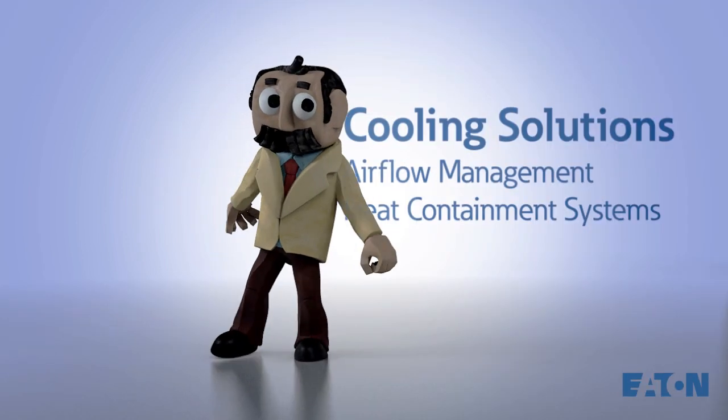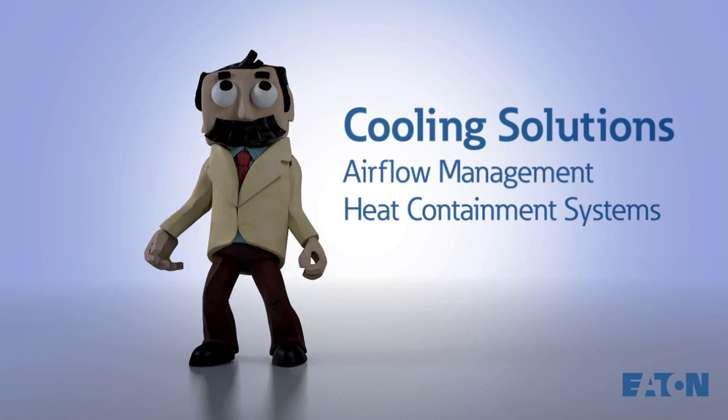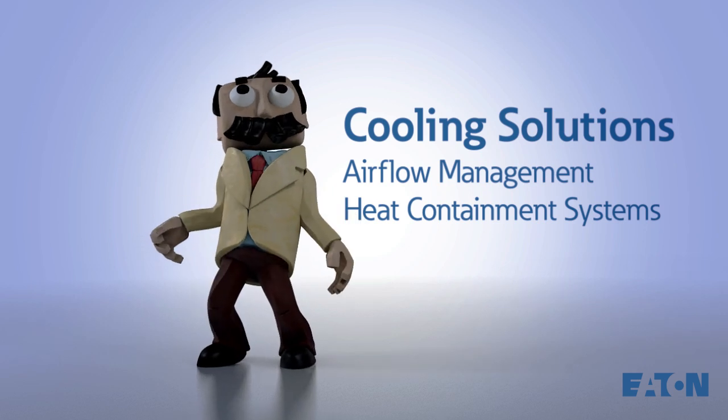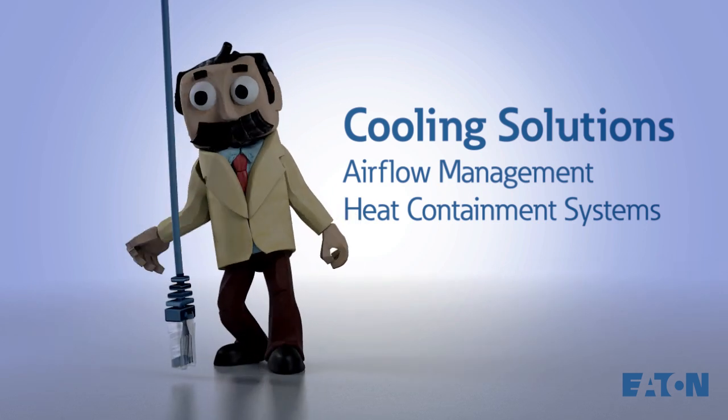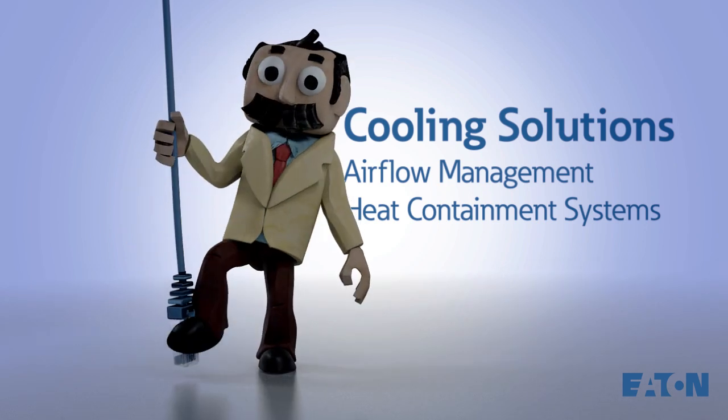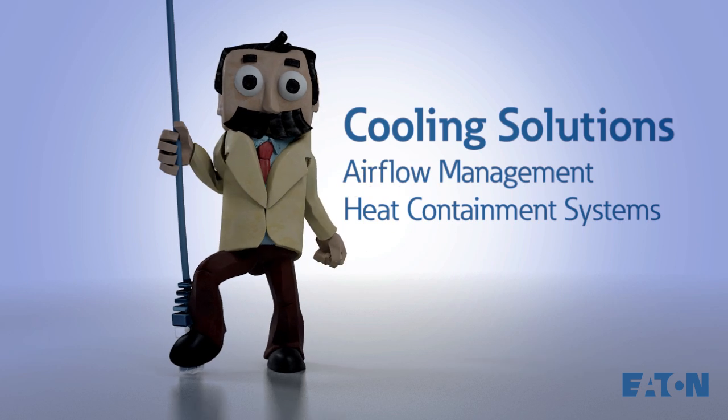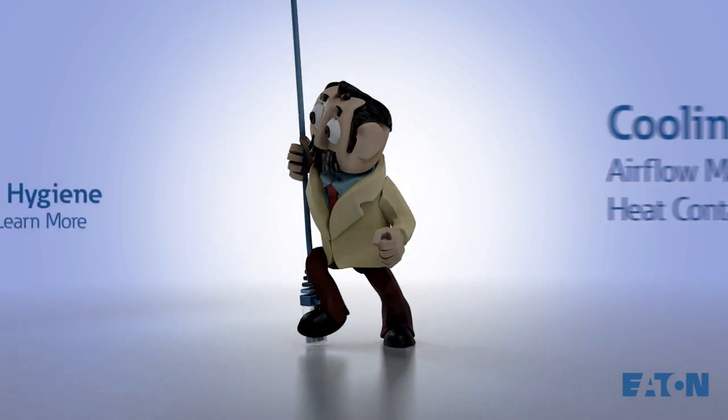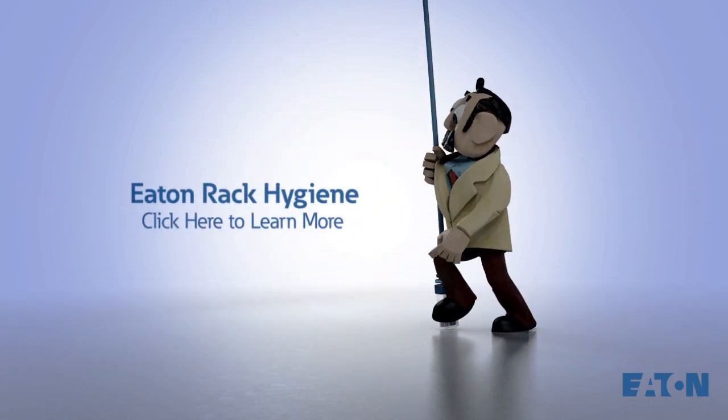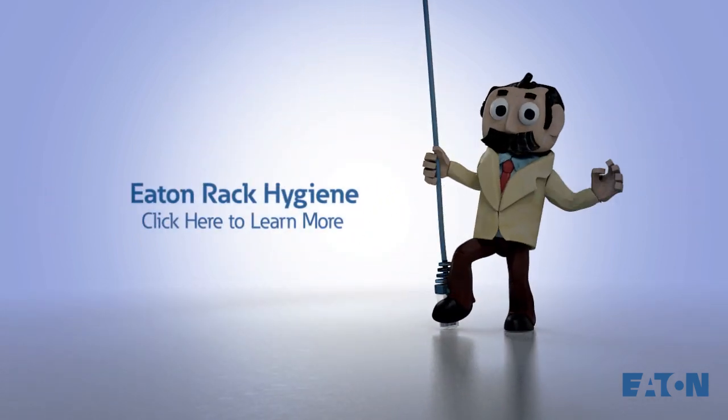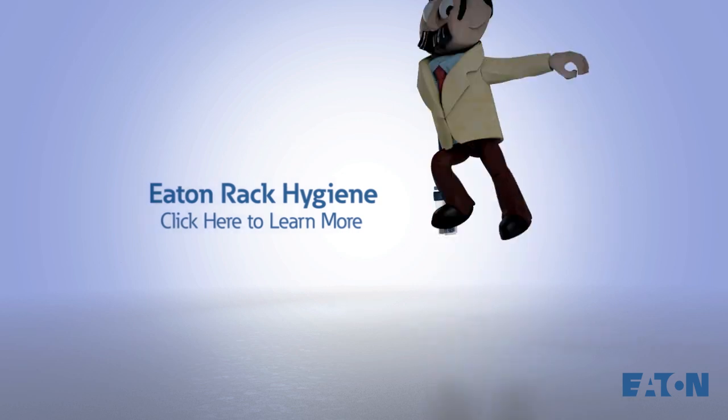The next step is looking at cooling solutions like airflow management and heat containment systems. To learn more about the importance of airflow management, here is an exquisitely written white paper. Until next time, I'm Ad Astra!